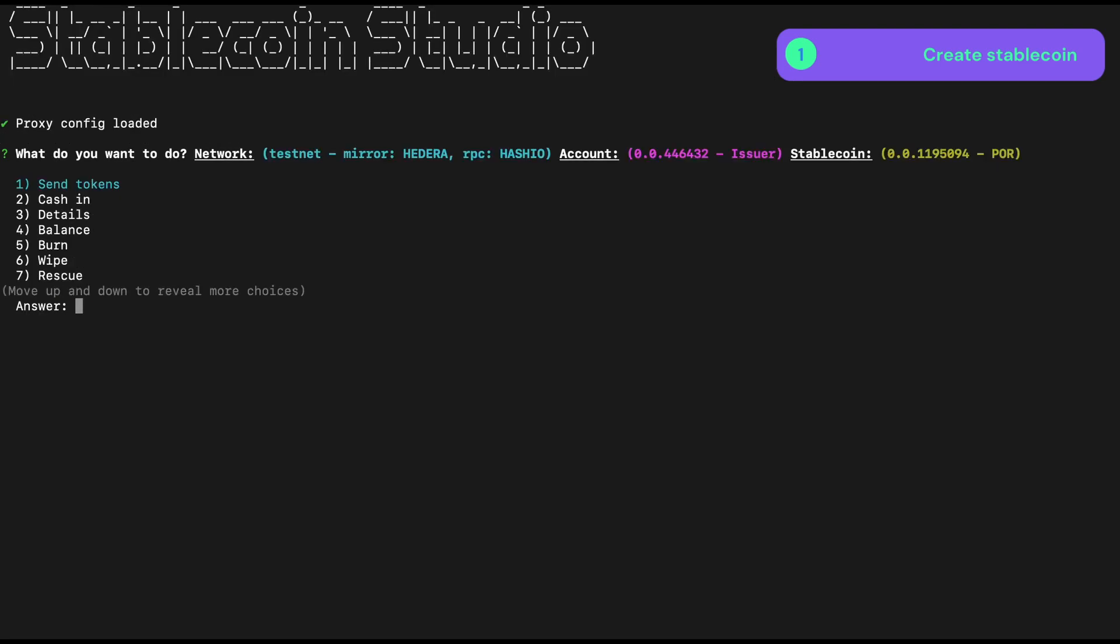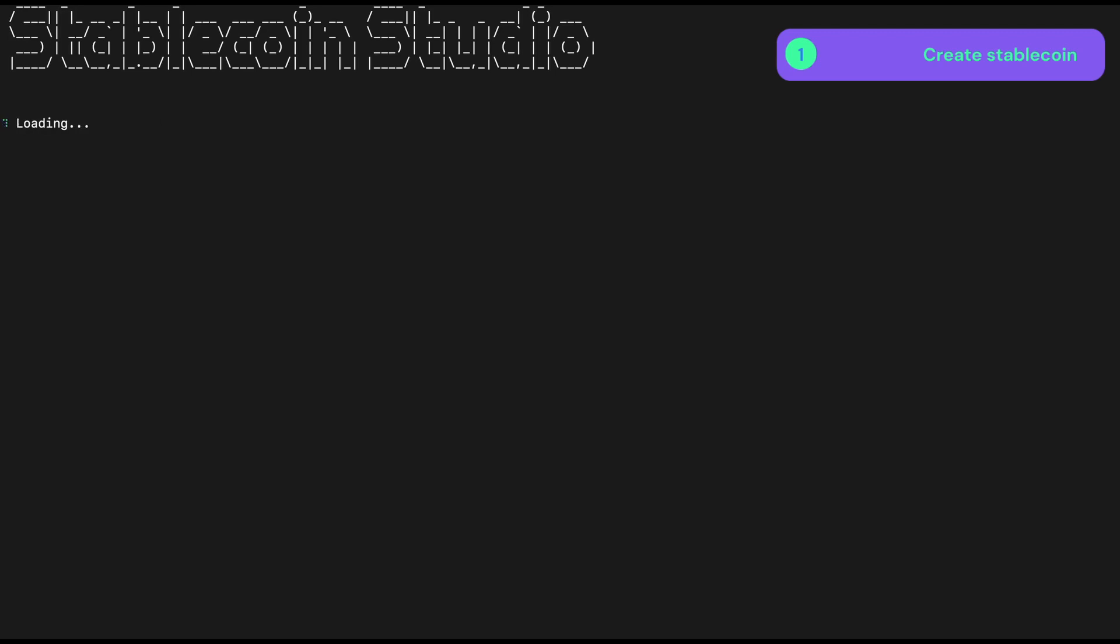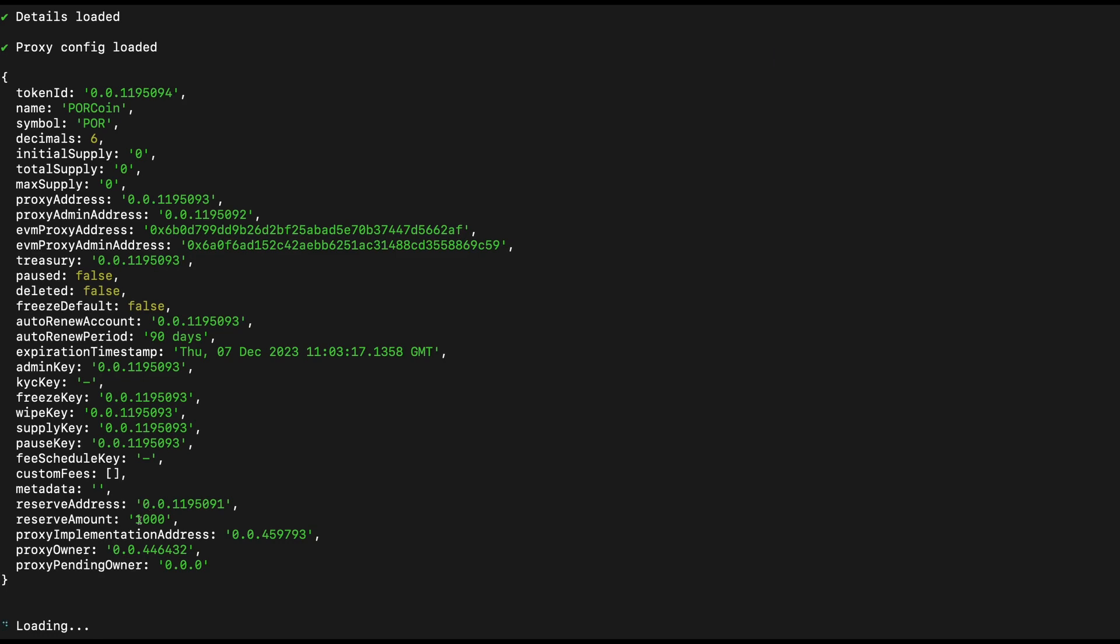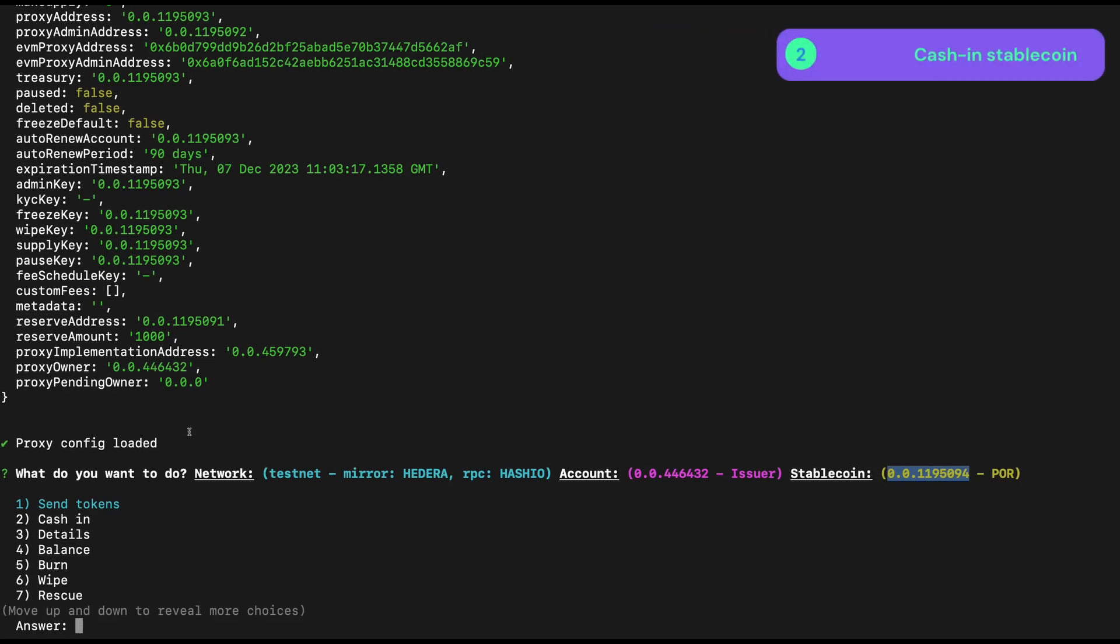So now that the token is created, let's check its details to verify that our proof of reserve is indeed set up properly. And we can see down here at the bottom that we have indeed a reserve address, which is the smart contract that will act as reserve for us, and a reserve amount of 1,000.